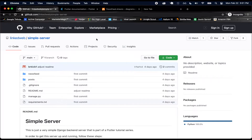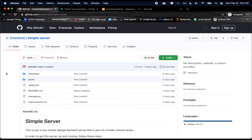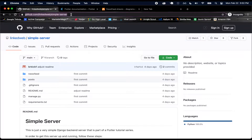The first thing I want to do is set up the server. We have a Django server on our back end, and that's where we're going to make our API requests to. You can find it at github.com/linkedweb/simple-server, which I'm going to put in the description so it's easy for you guys to find.